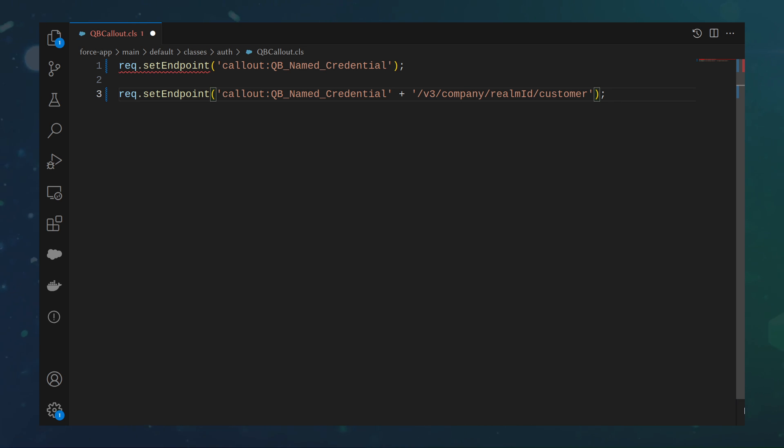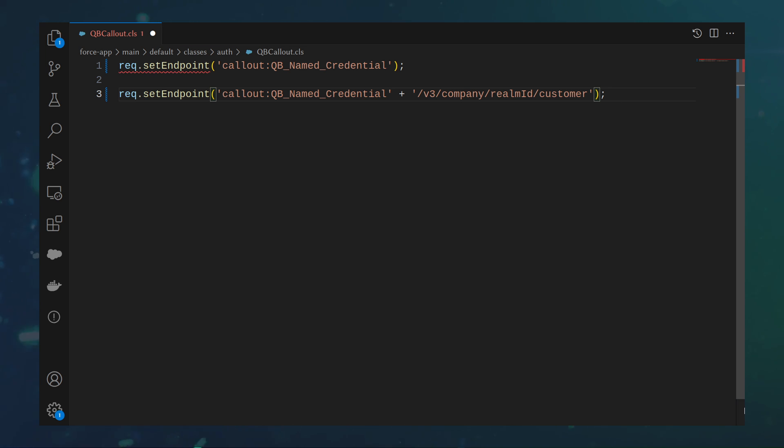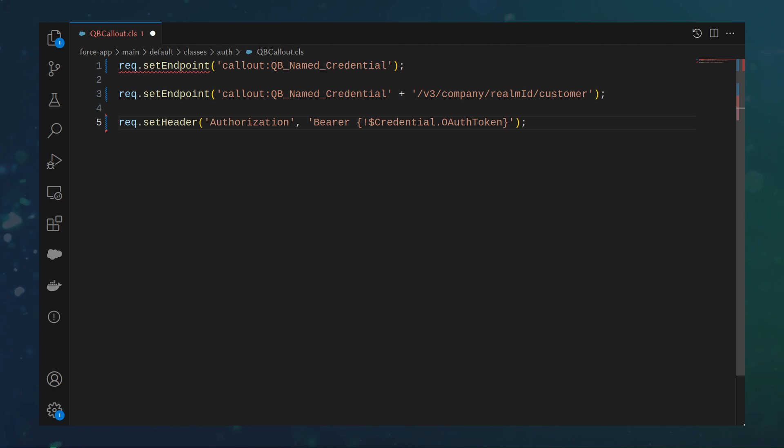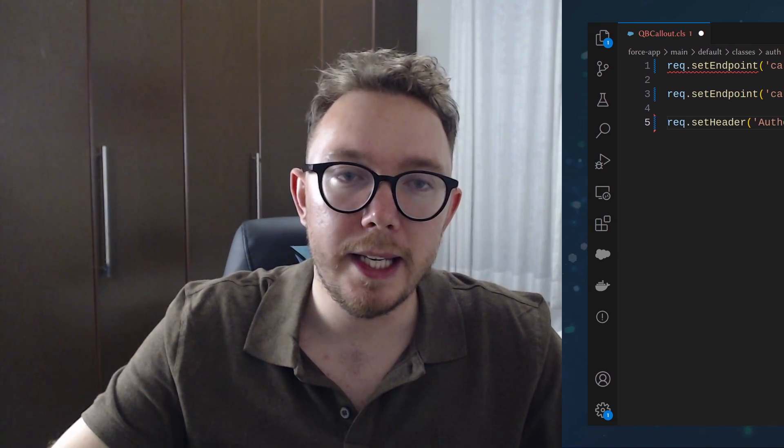With QBO, we need to use Custom Authentication header. We can do this with the Allow Formulas in HTTP header in the Named Credential configuration. To use the merge fields, perform the following. And that is everything you need to get named credentials working in Apex.